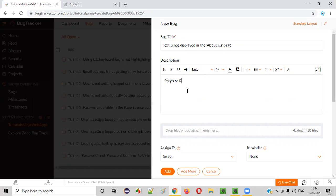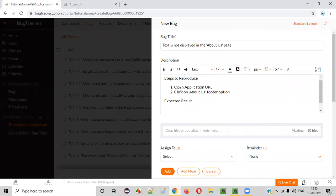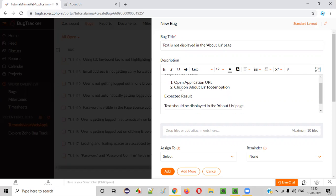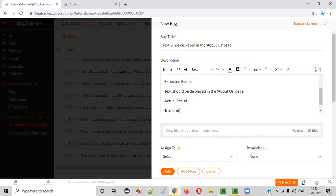And here I will write 'Steps to Reproduce.' Then I'll write the steps here - open application URL, click on About Us footer option. That's it. Here, expected result: I'll write 'Text should be displayed in the About Us page.' Again, I will write actual result: 'Text is not displayed in the About Us page.'